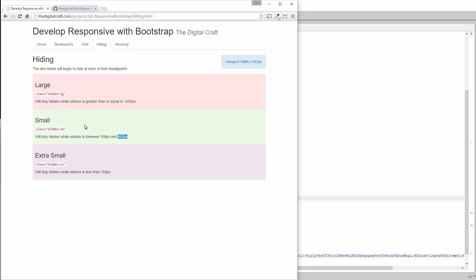So you can guess what's going to happen when we hit 992. Medium's going to show back up. Small's going to be hidden until we hit the next break point of 768. So let's go ahead and do that.